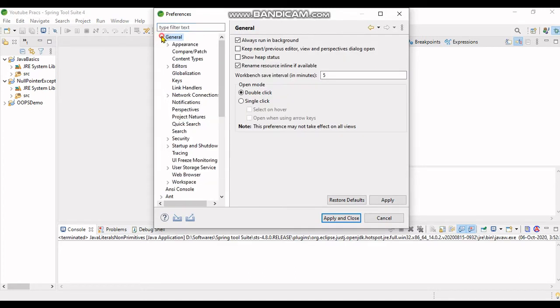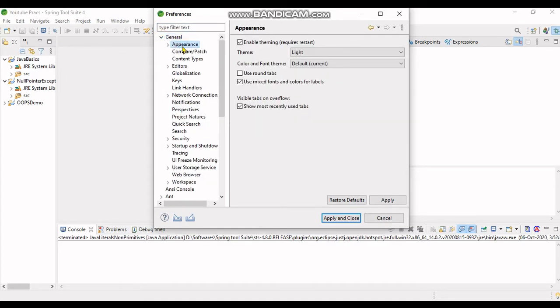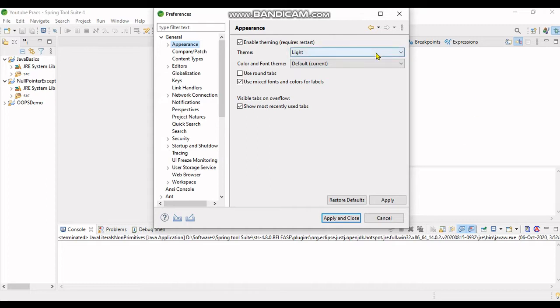As you can see right on the top, under General there is an Appearance link. Here you can change the theme in which the Spring Tool Suite may appear.